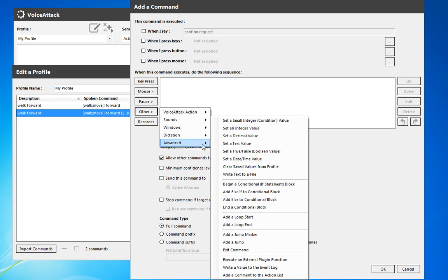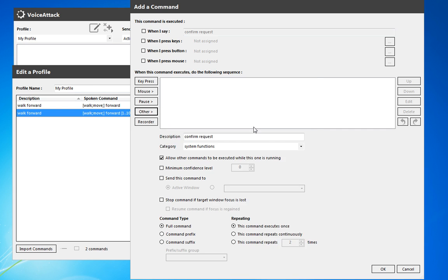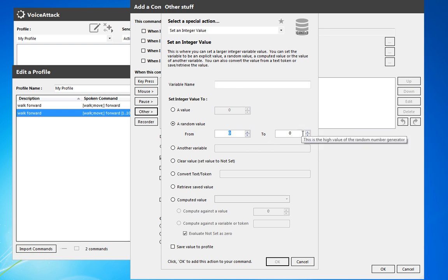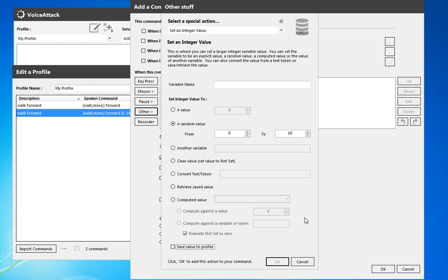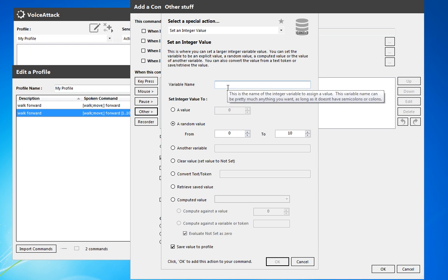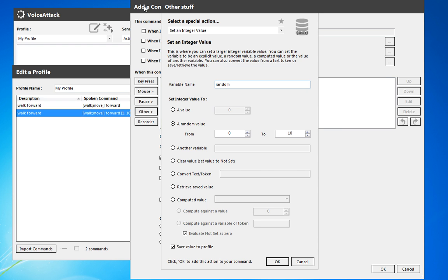So first of all, we're going to set an integer. We're going to have it be a random value from zero to, let's say, 10. That'll give us a few options. And we're going to save value. This one we're going to call random, so the variable name there. So it'll be a random from zero to 10. And we'll not save that.